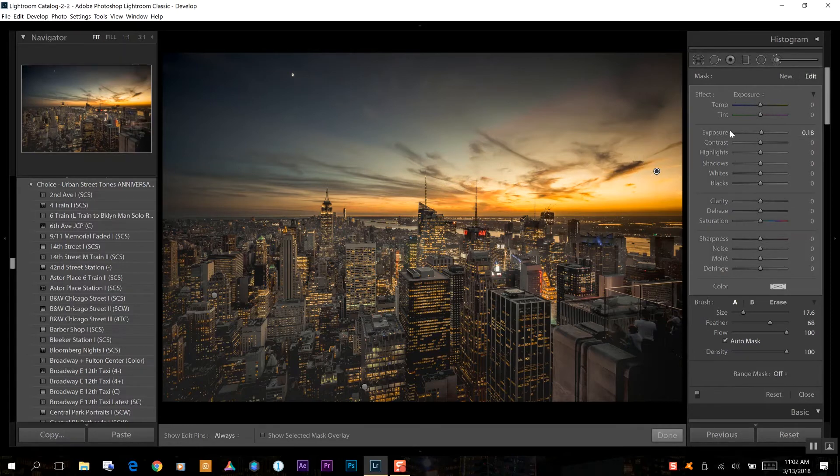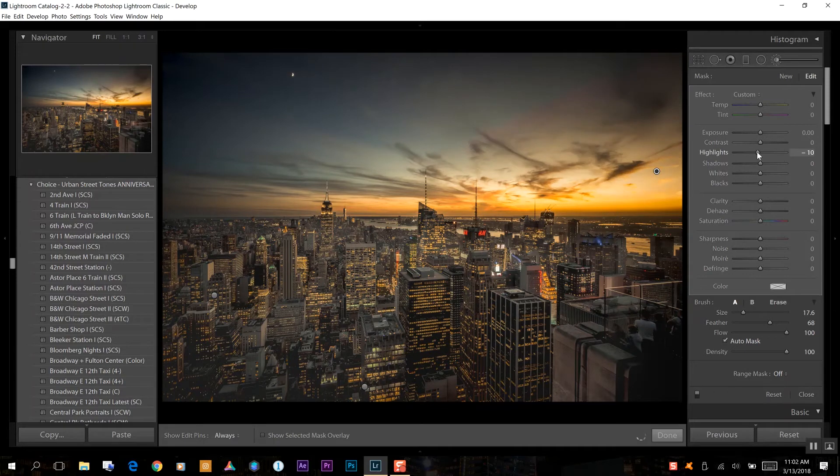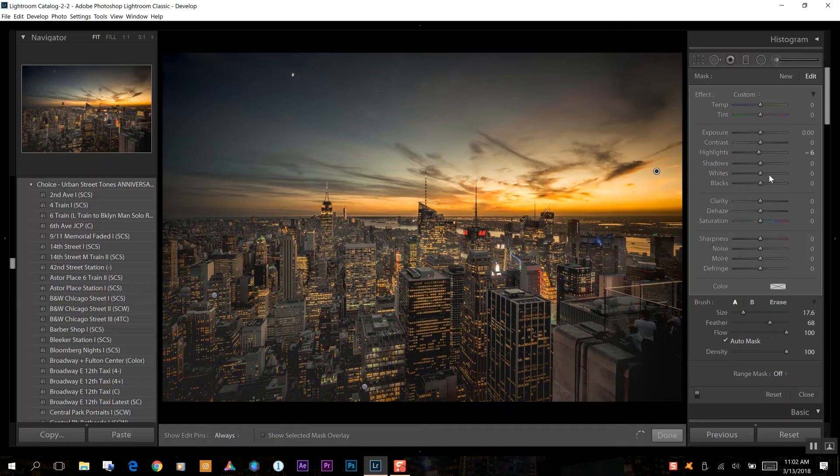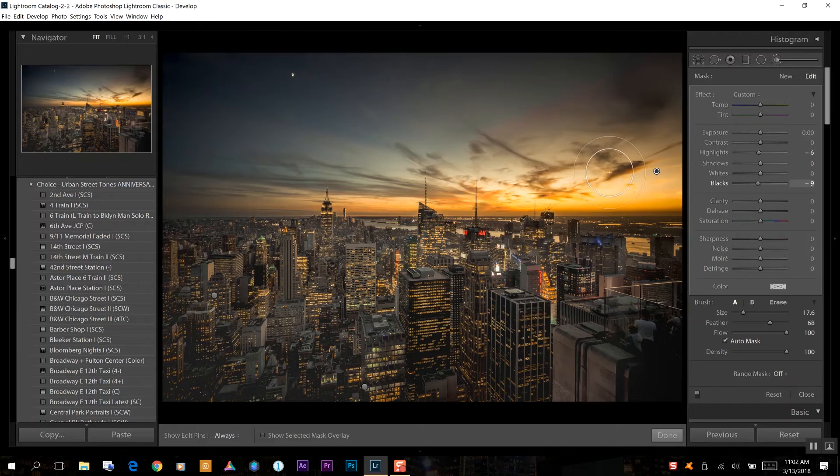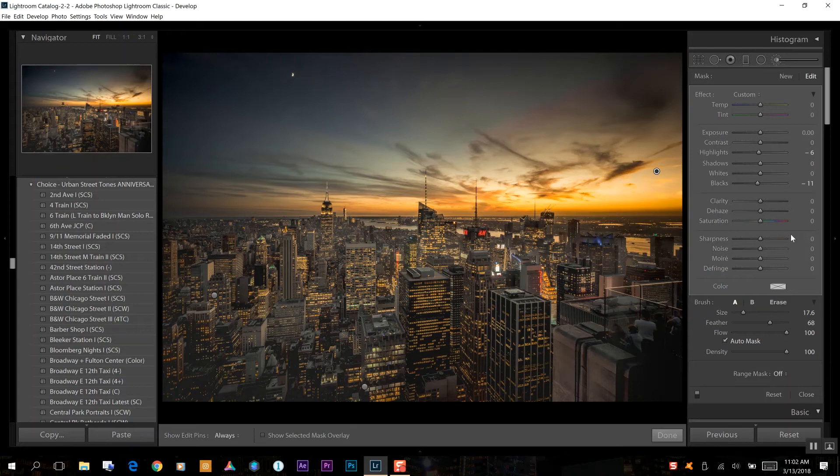Okay, so now we're going to reset our exposure and now we want to bring our highlights down, not too much, just ever so slightly. Let's see, maybe bring down the black level to where you get a little bit more definition in some of the dark areas so you really get a more dynamic looking sky, which we really want that to show. And that looks really good.